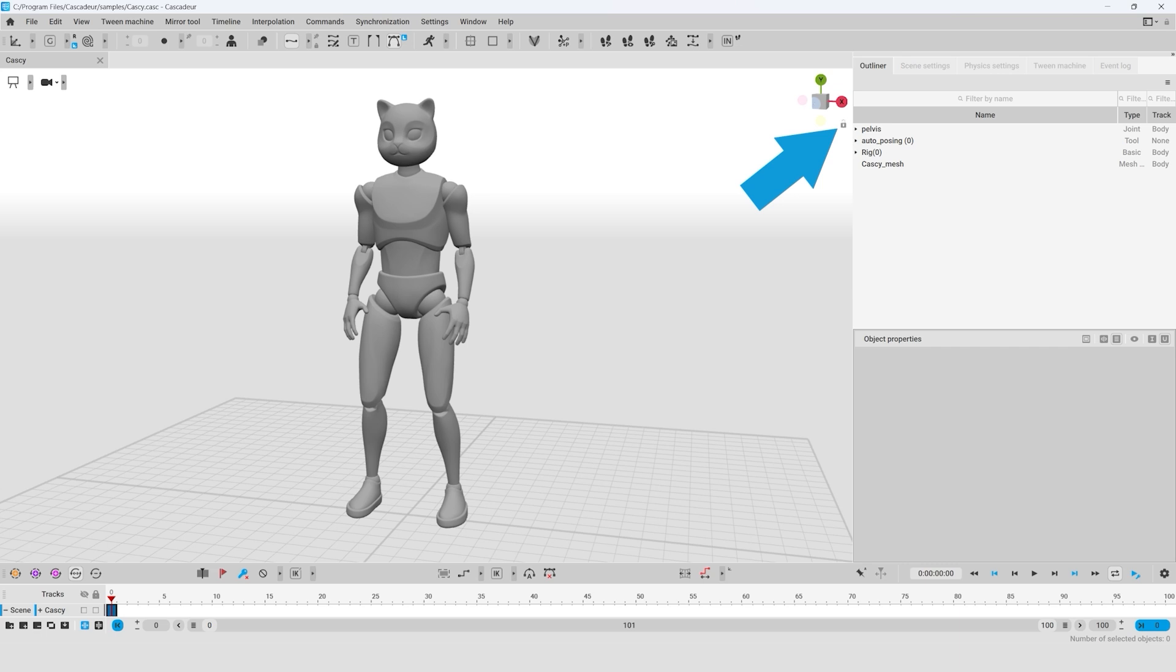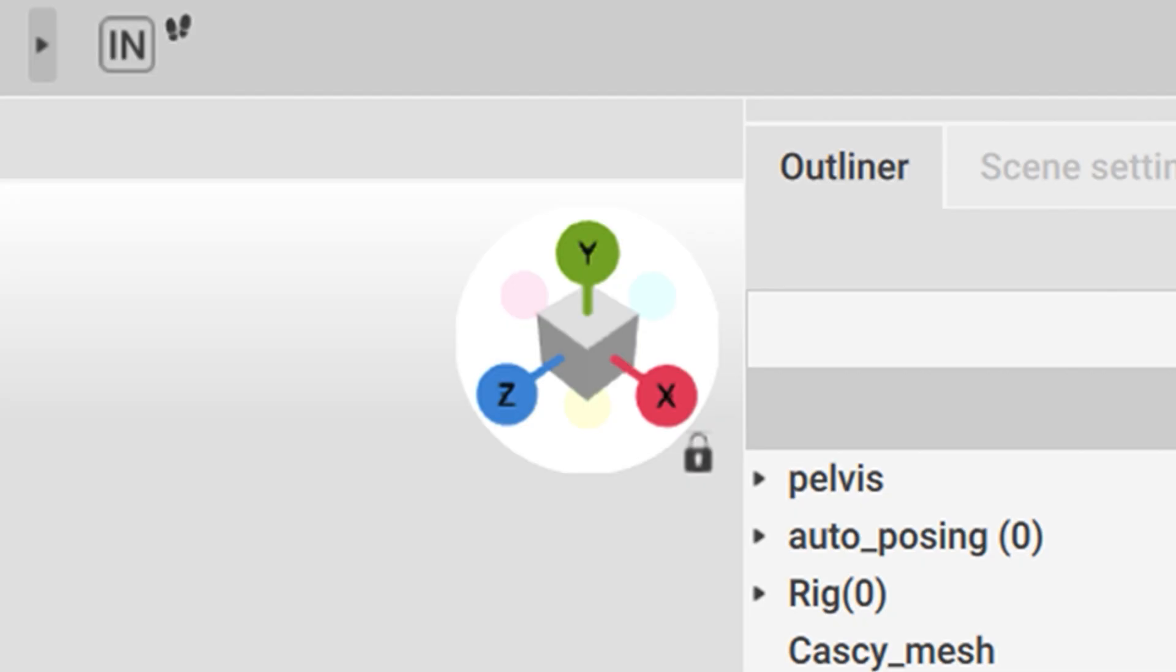Activating the lock icon in the upper right corner of the viewport blocks all the manipulations I described earlier. Next to the lock, you can find another extremely important tool. This is so-called ViewCube.